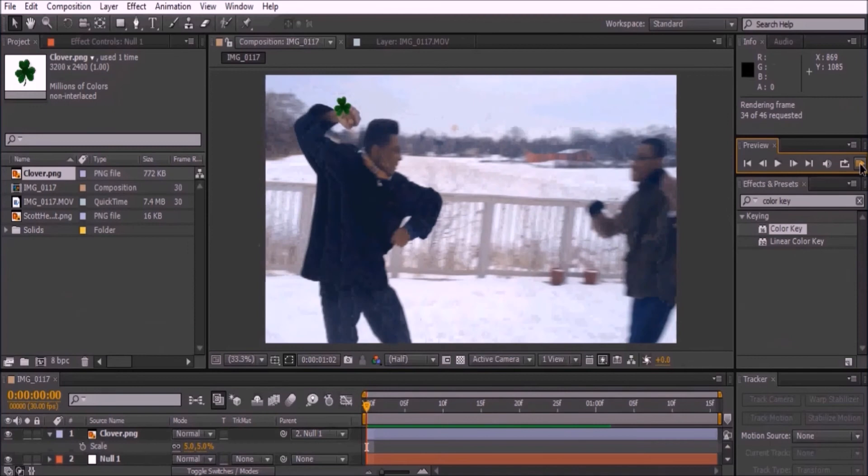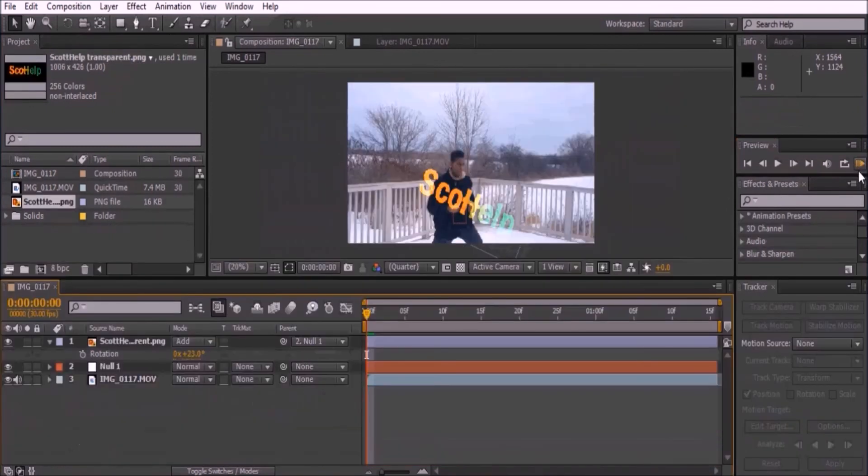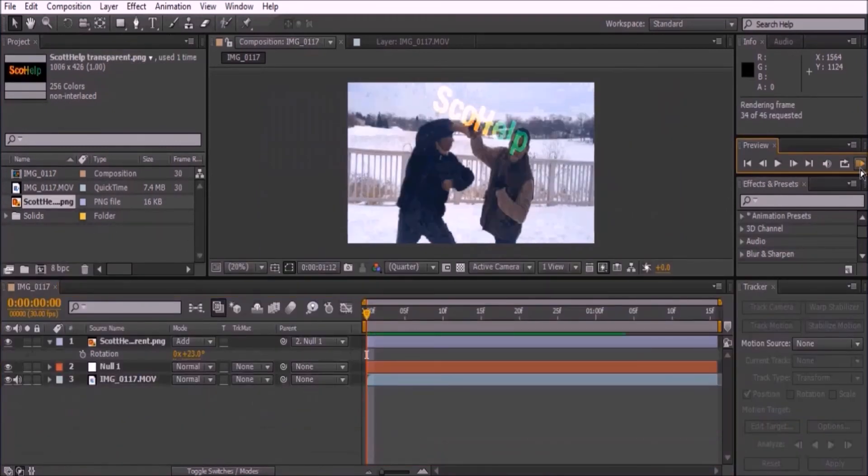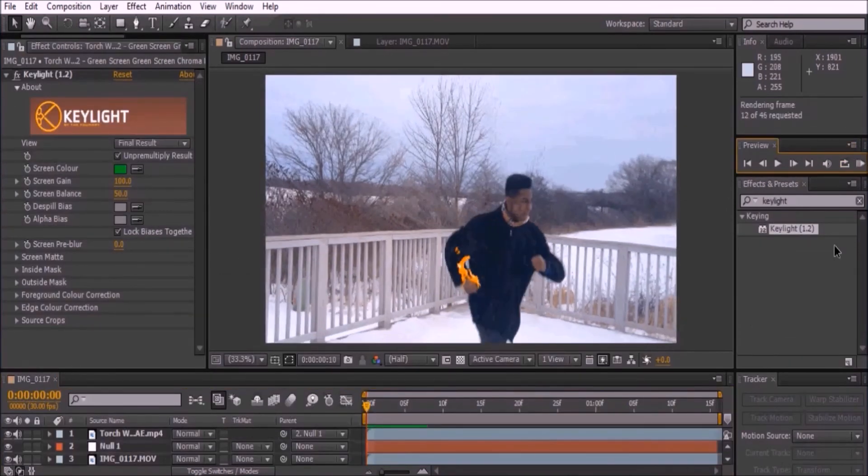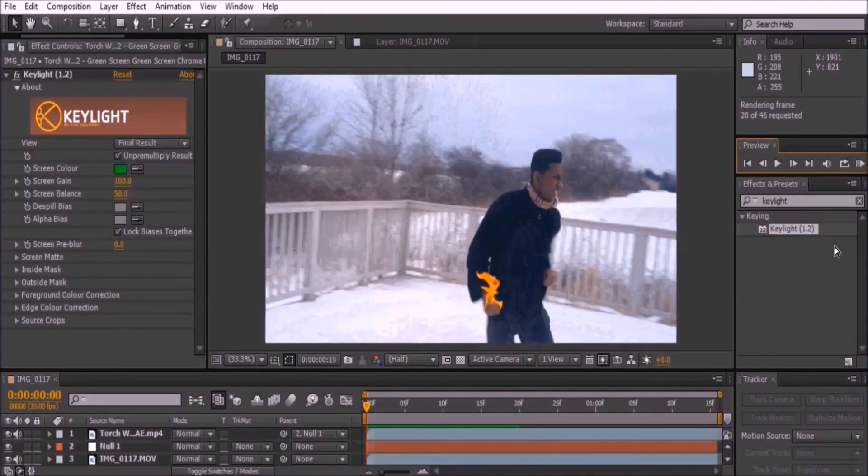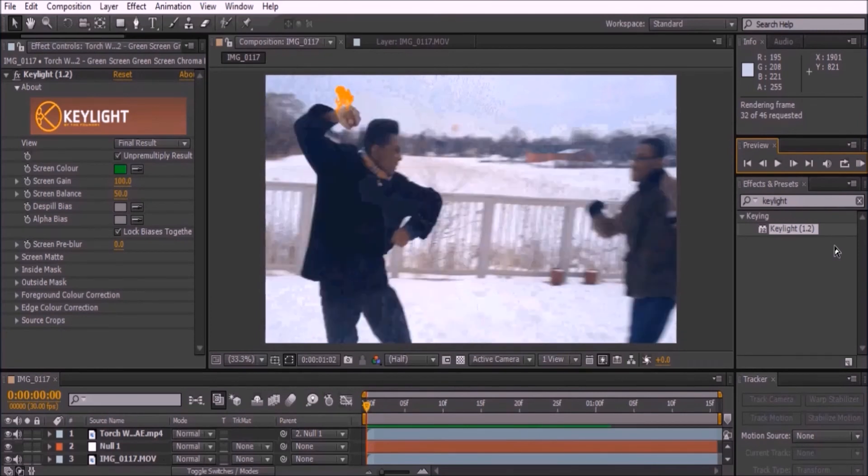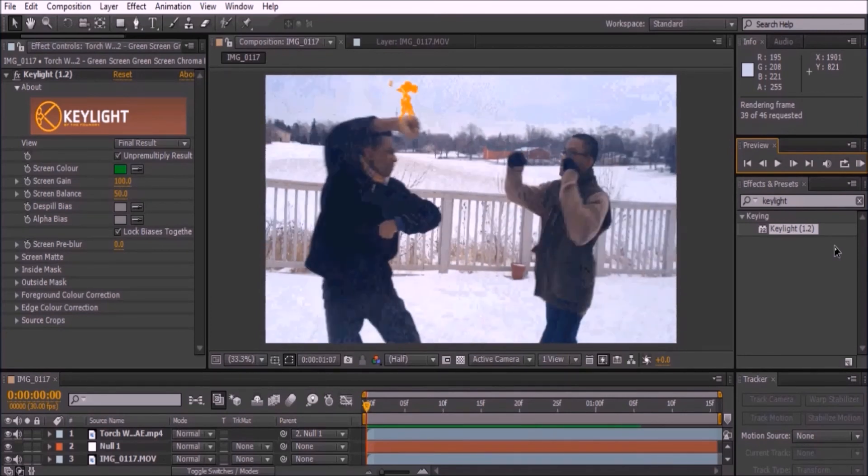Like a clover, a logo, or some fire. Make sure to parent these objects to the null, or else you'll just have fire flowing in midair.